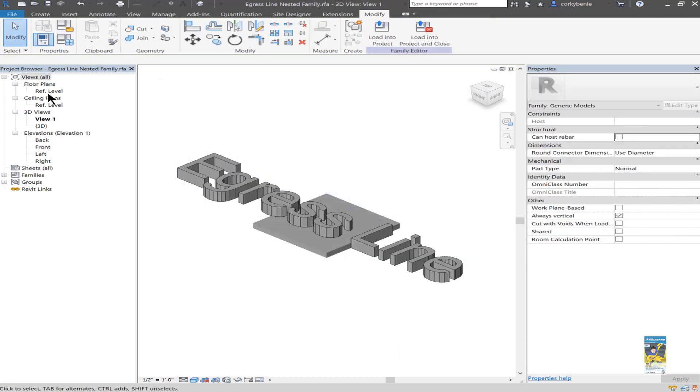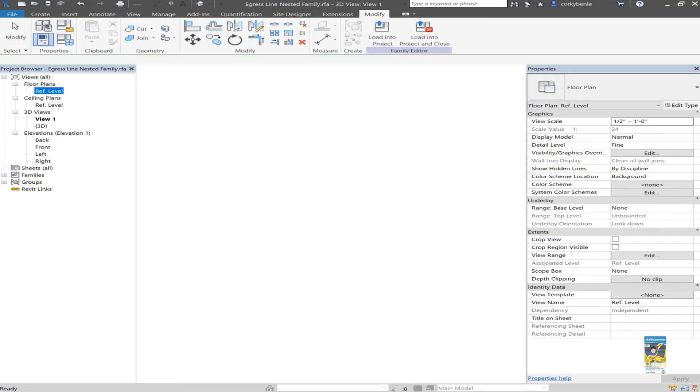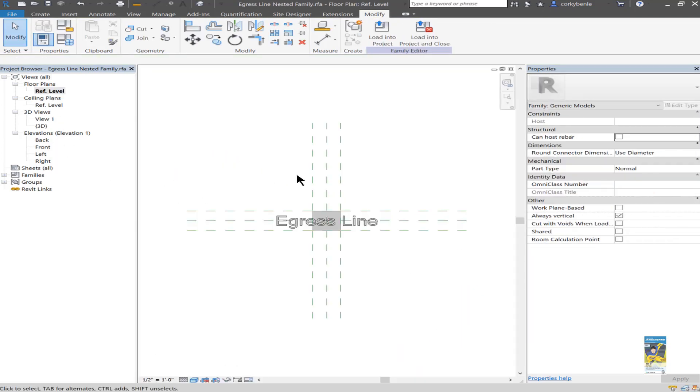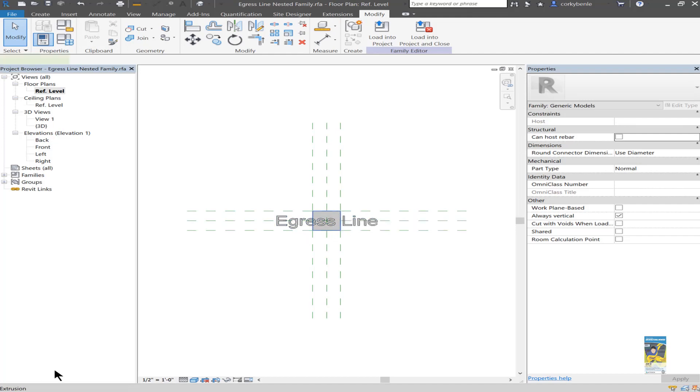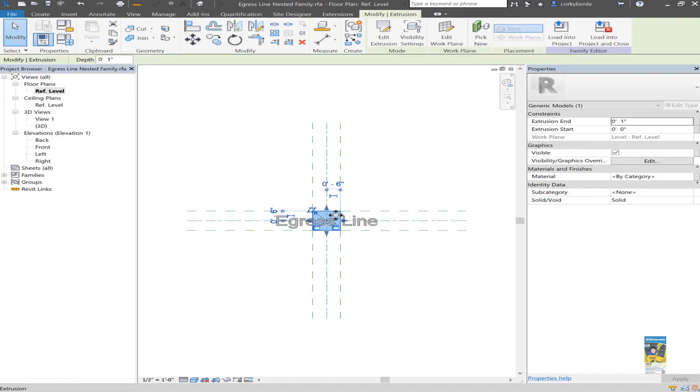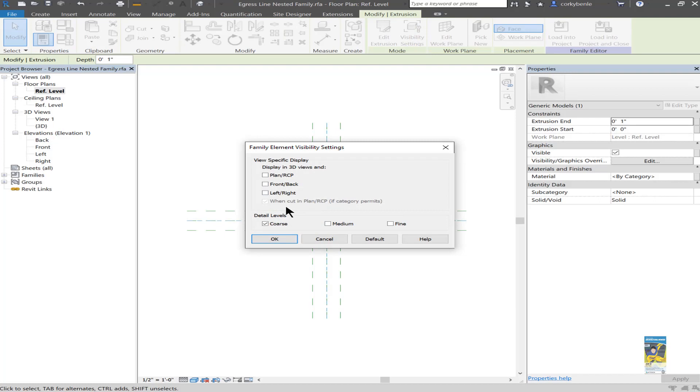I've taken this particular family and created it as such. And then I also took this extrusion that I created as a kind of placement platform for the 3D model text. I've set the visibility of it to only show up in course and no other views.